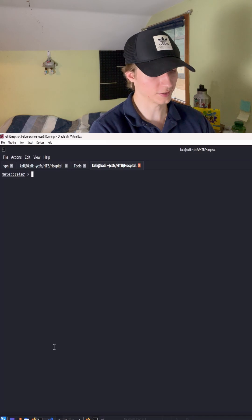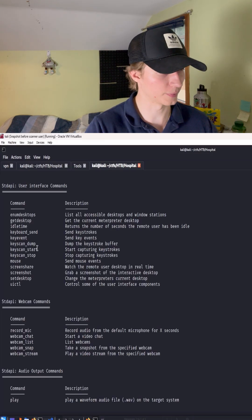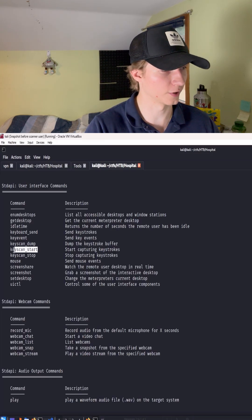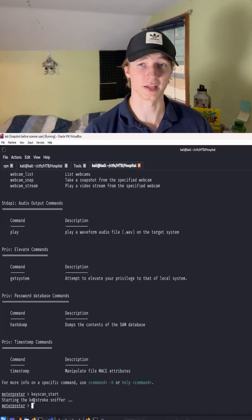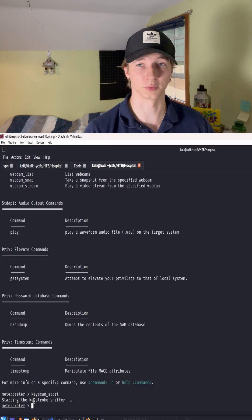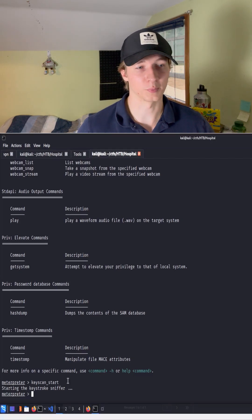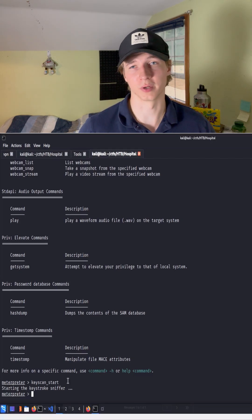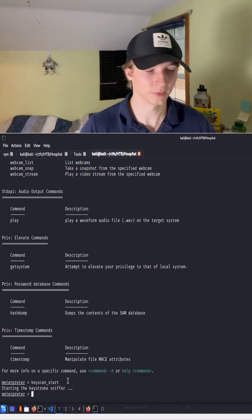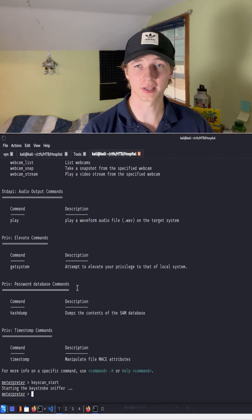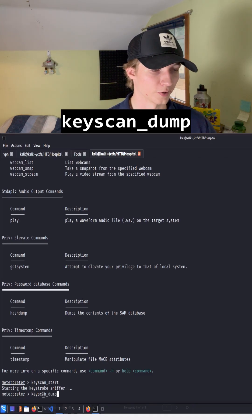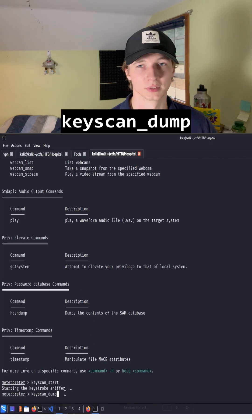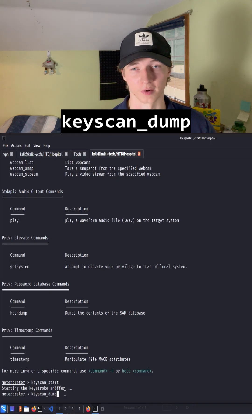Once we're in explorer.exe, to start up our keylogger, we just want to type in keyscan underscore start, and that will start sniffing any keystrokes that our user will type in. This is going to run in the background, and we can continue to do any enumeration or other exploitation. And once we want to see the output of the keylogger, we would just type keyscan underscore dump to dump out everything that's been recorded by the keylogger.